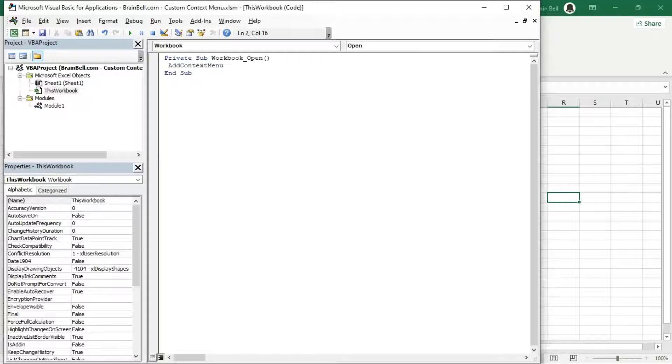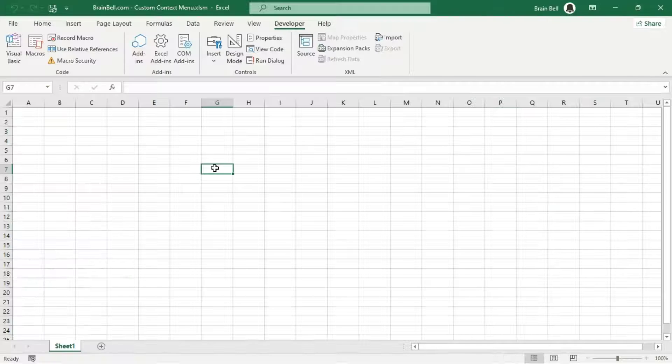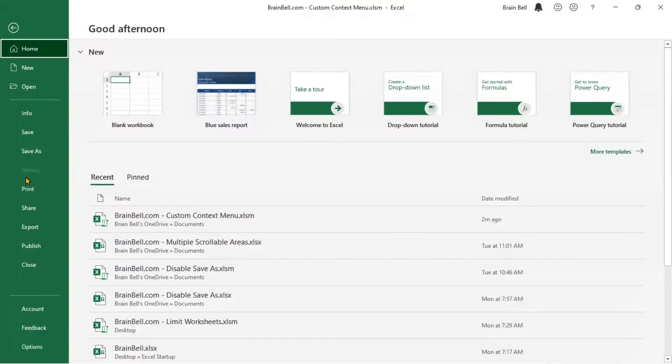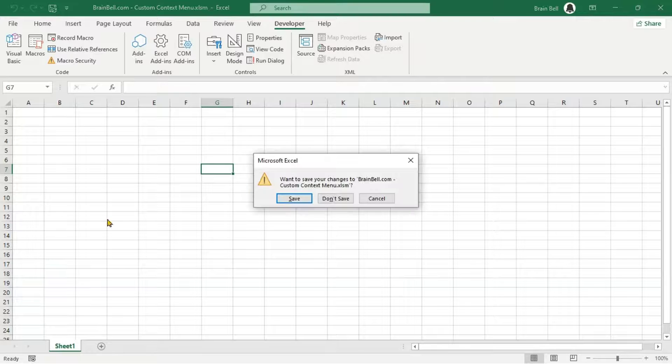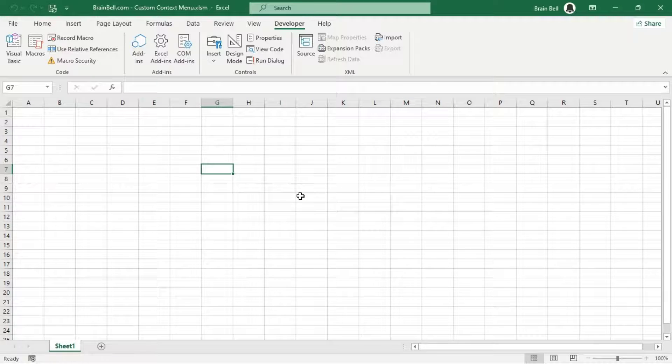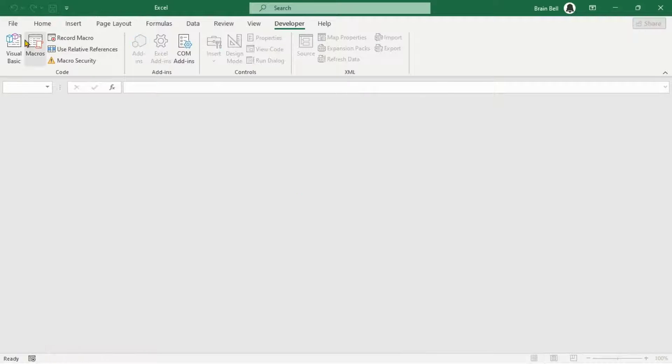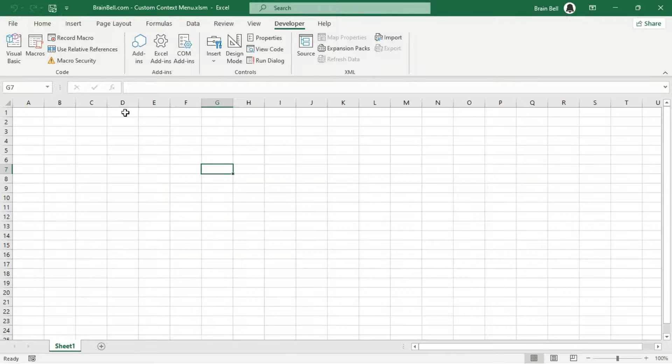Close and reopen the workbook. You'll see the custom option automatically added to the context menu without manually running the macro. Thanks for watching.